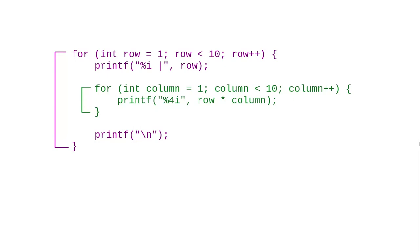Once again, here's the nested loop part of the code, with colors and lines to help you see their relationship. From a point of programming style, using meaningful variable names for your loop control variables, and indenting correctly are vital parts of keeping your code organized and readable.